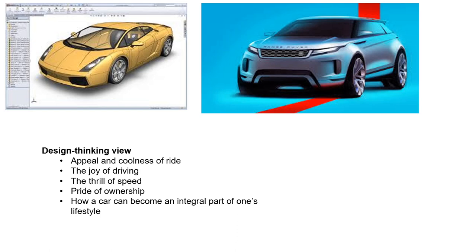For the design thinking paradigm, we consider the emotional aspects of the user, like the joy of driving and pride of ownership.